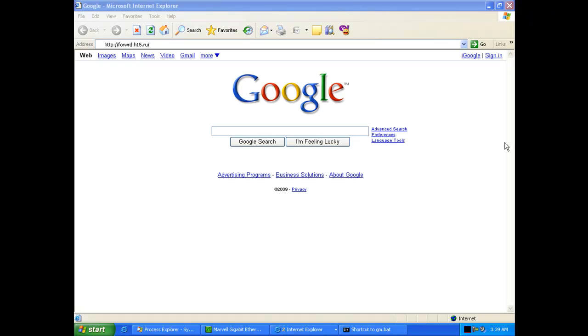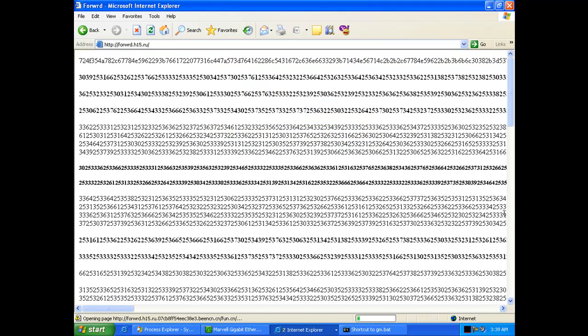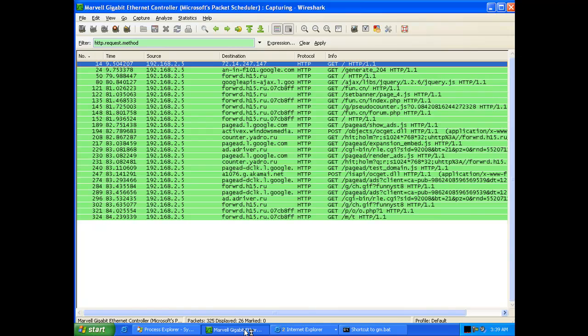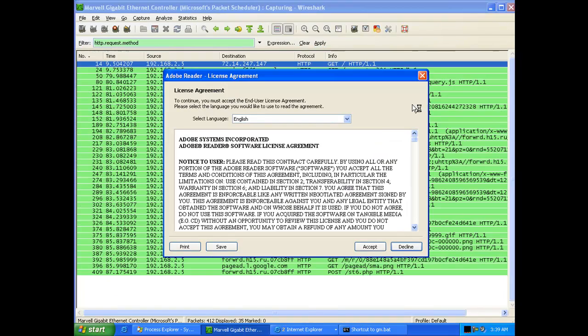So today we're going to show how the new Adobe PDF exploit works and how it's used by malware distributors to install various applications onto your machine.